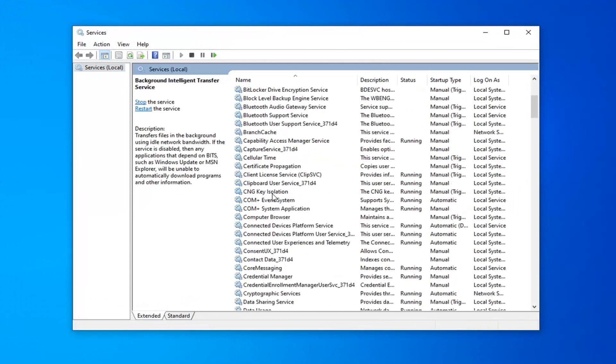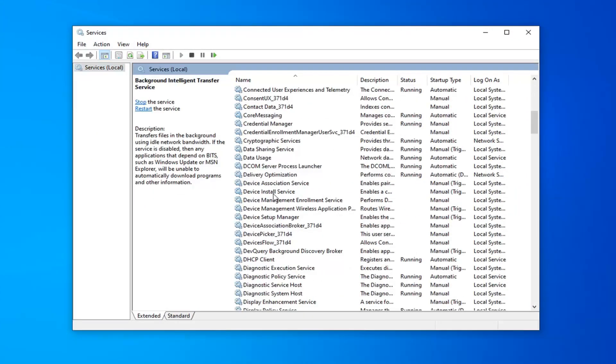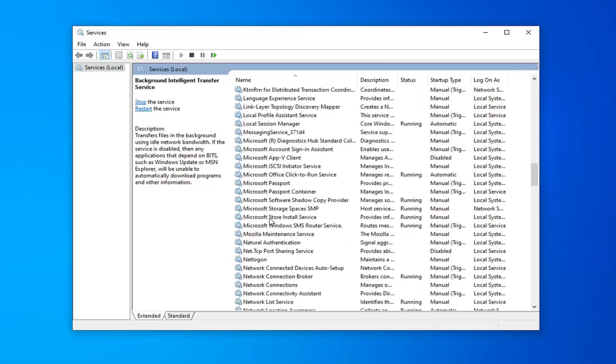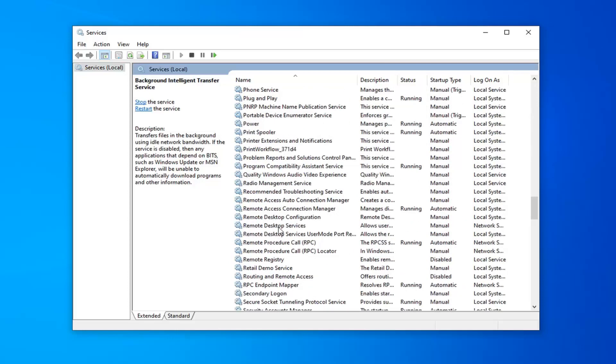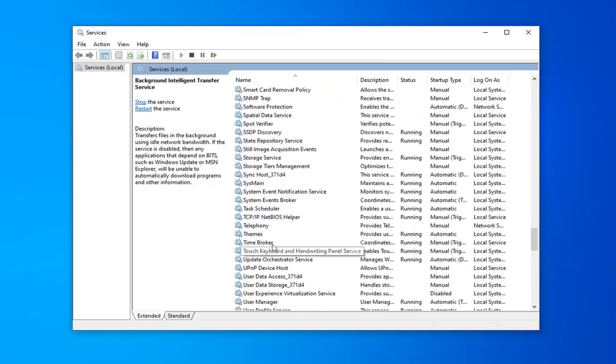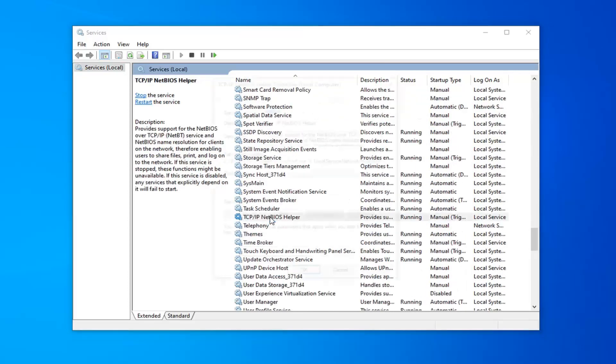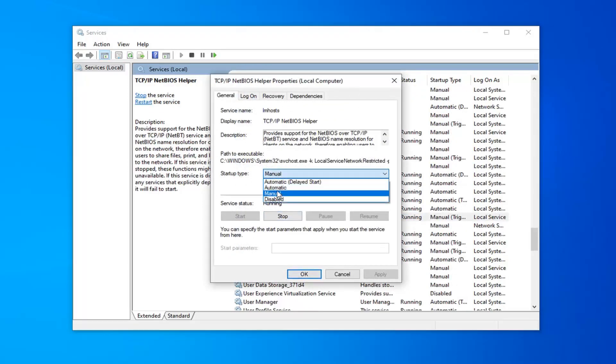Now you want to scroll down on this list until you find TCP/IP NetBIOS helper. Right here. Go ahead and double-click on that. Startup type, you want to click into the drop-down, set it to automatic.